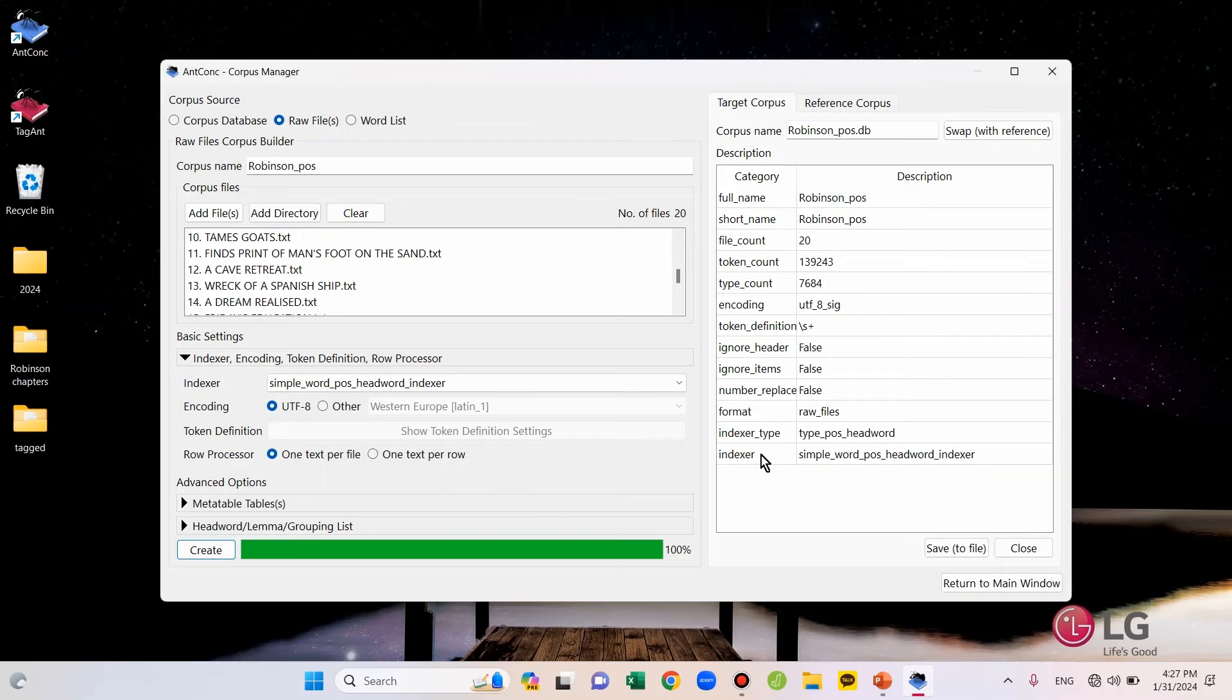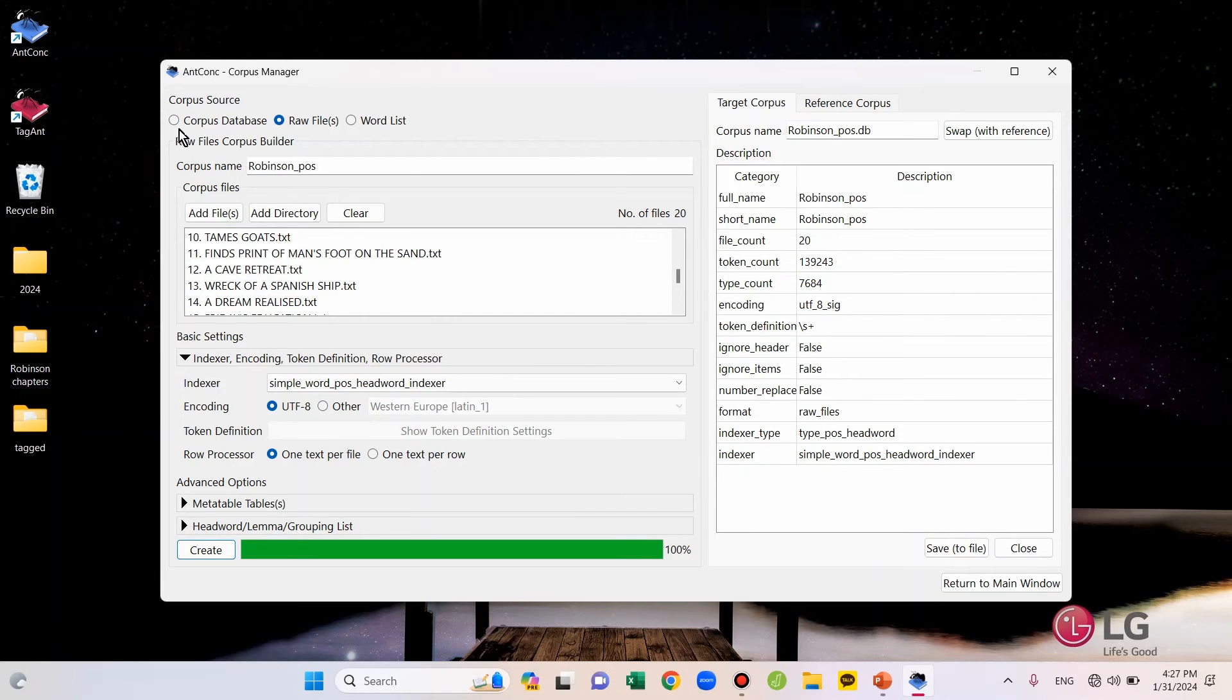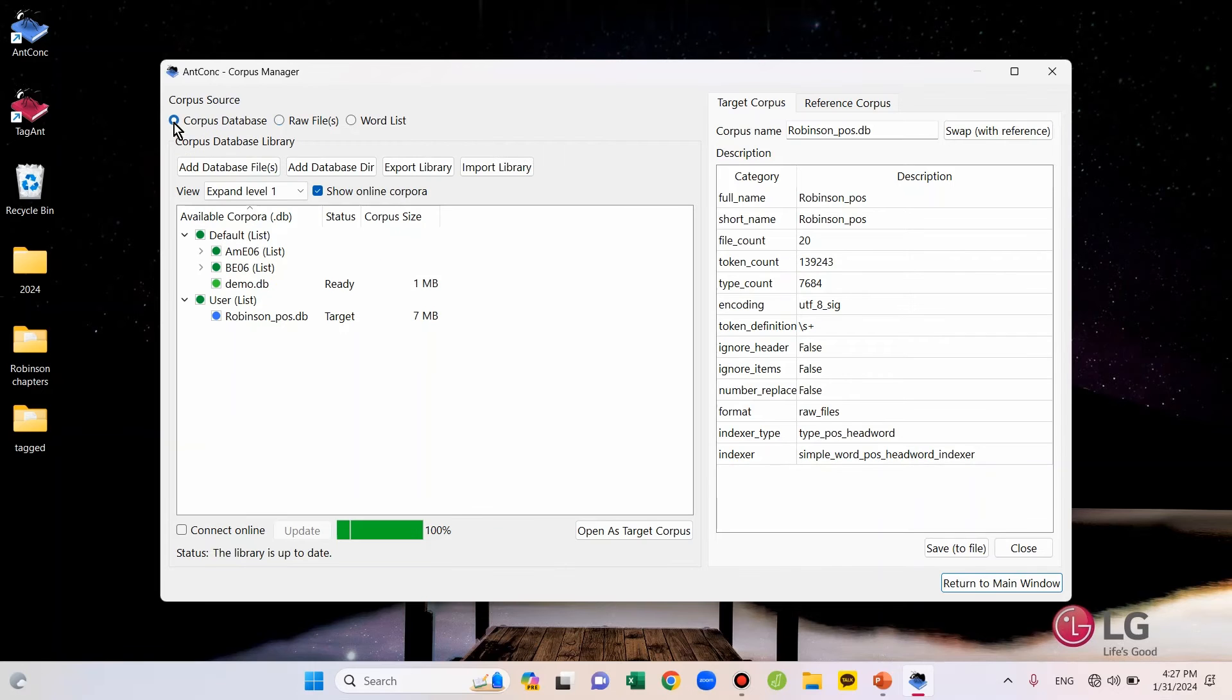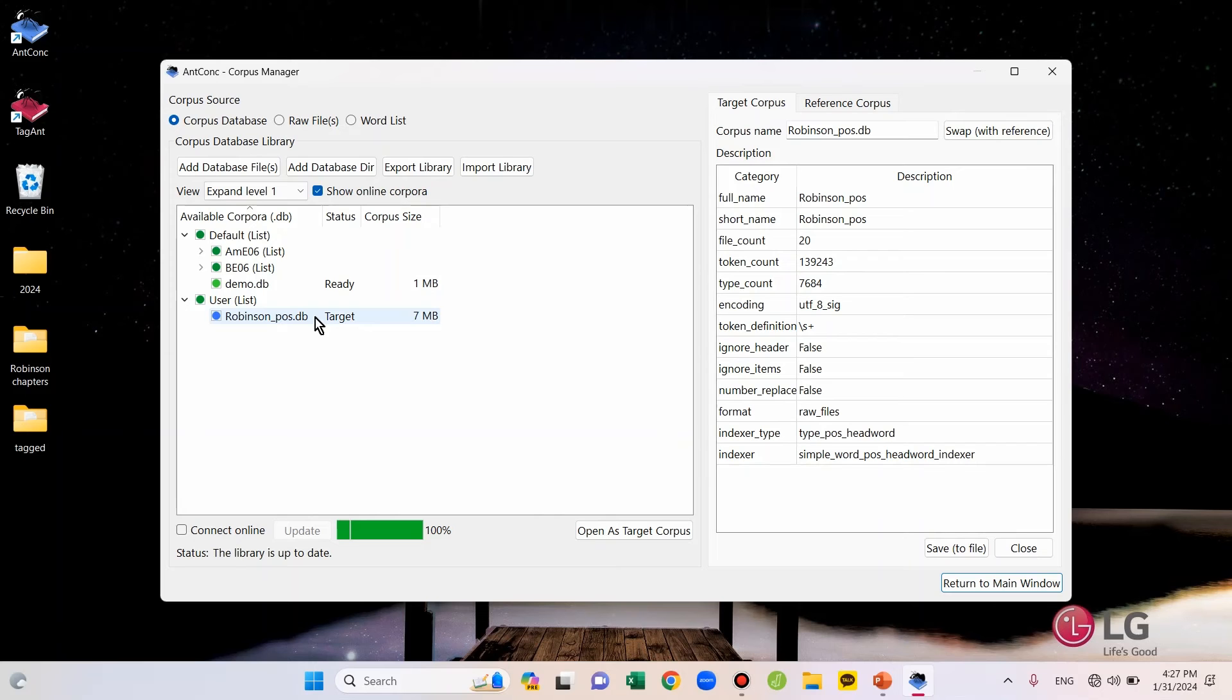OK, we are all done uploading and saving the POS-tagged files on the tool. So, if you go to the top of the left side and check corpus database, you can see that a section has been created for user-made files and the corpus that we just made.